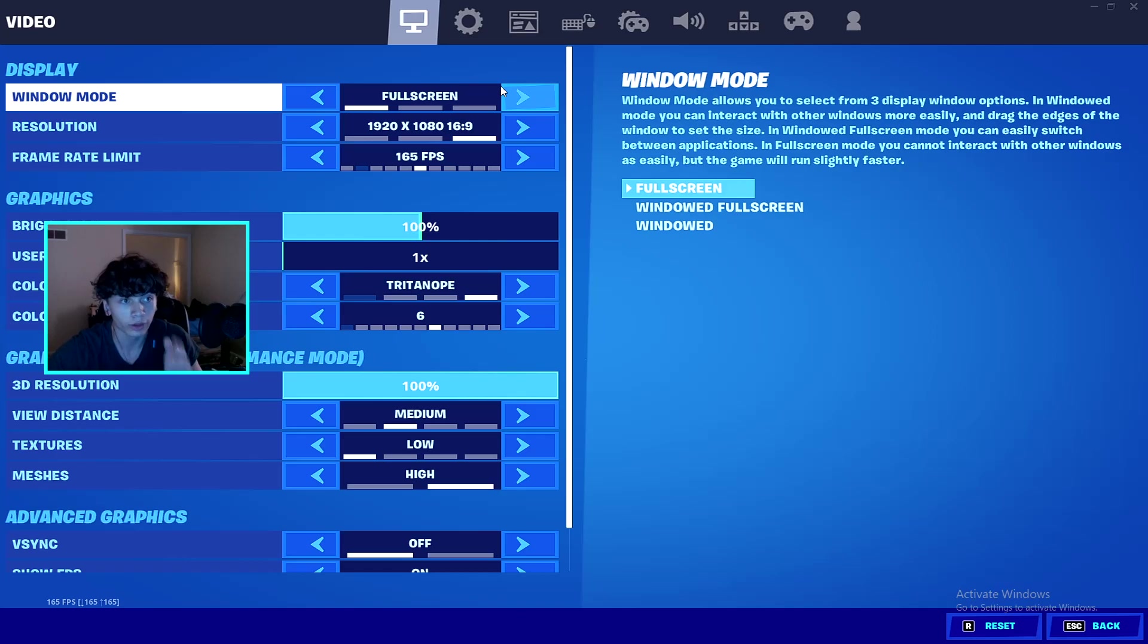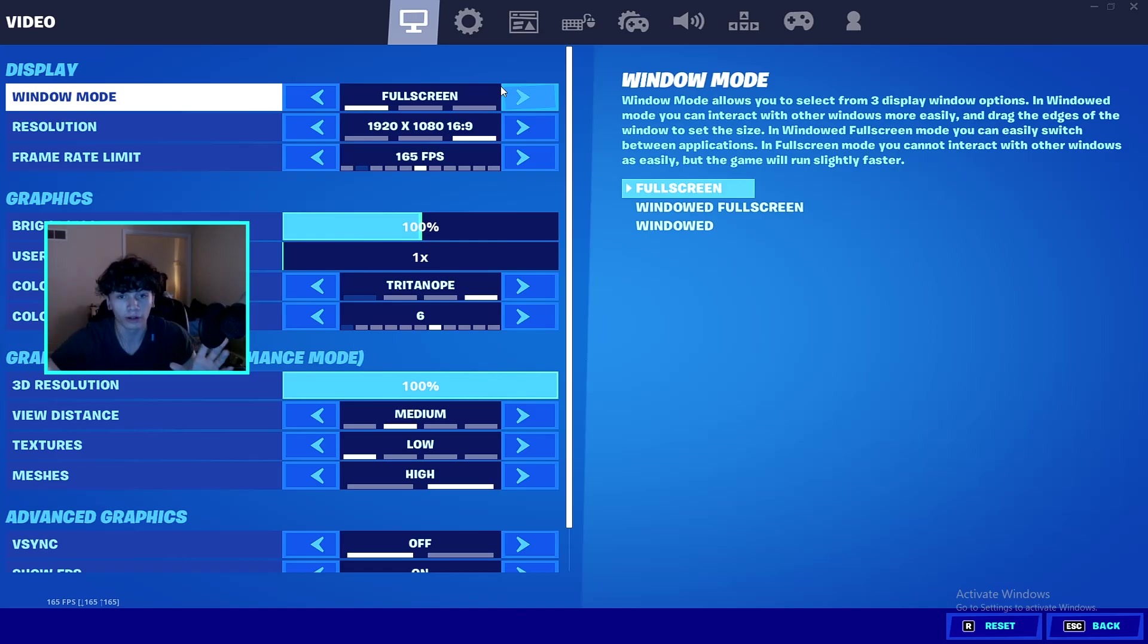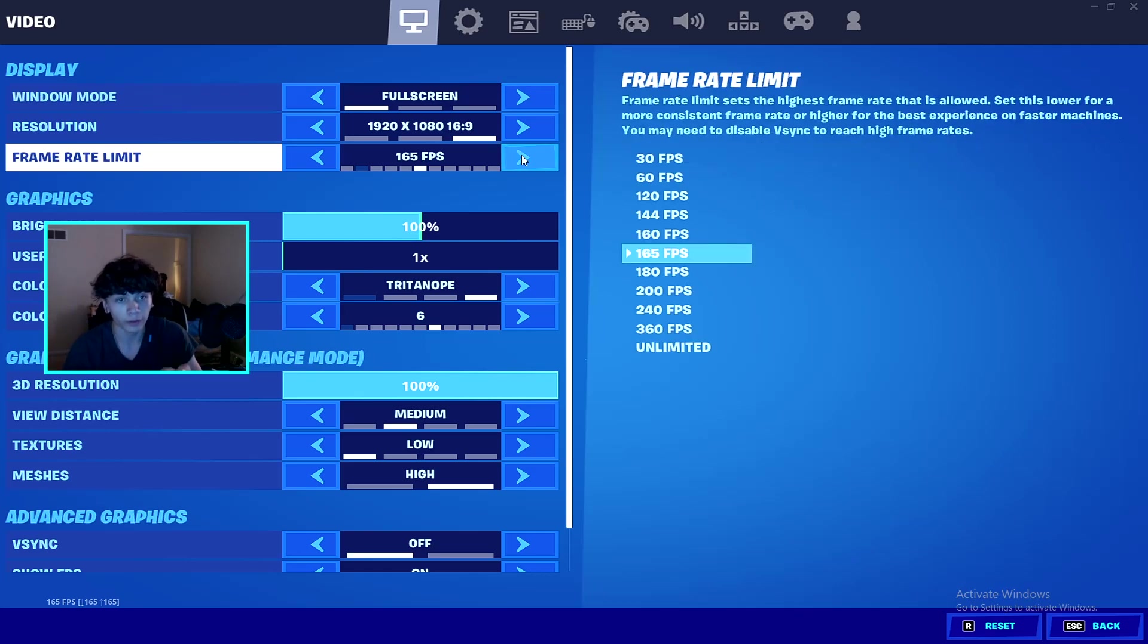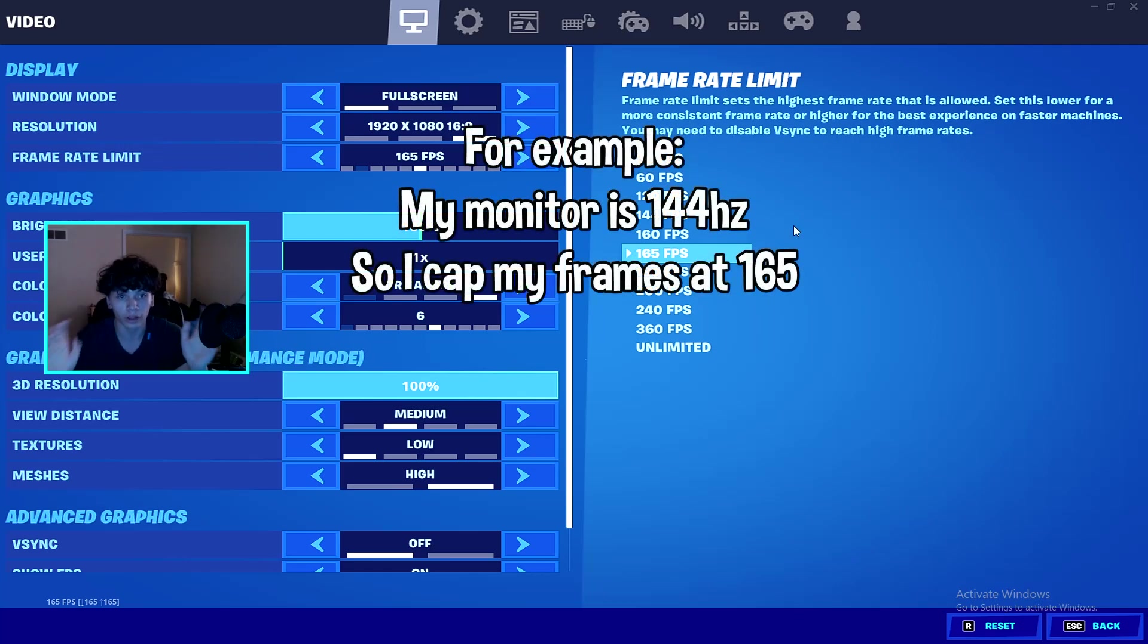Let's get right into these amazing settings. The obvious settings I'm gonna go through: window mode, you want on full screen so it's taking up your whole monitor, so there's gonna be no screen tearing and less input delay. For frame rate limit, you want to have this a little bit higher than your monitor's refresh rate.